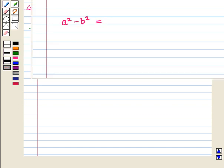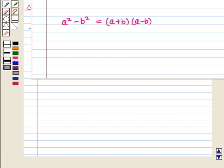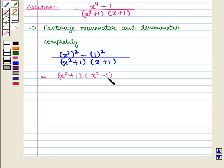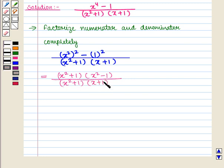Now we know that a square minus b square is equal to a plus b the whole into a minus b the whole. So using the same formula here we get x square plus 1 the whole into x square minus 1 the whole, whole upon x square plus 1 the whole into x plus 1 the whole.